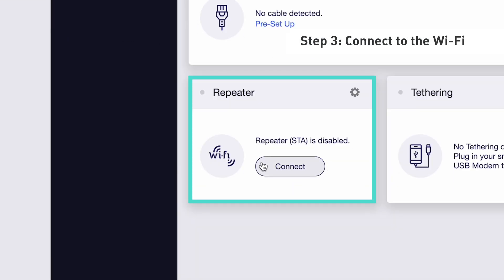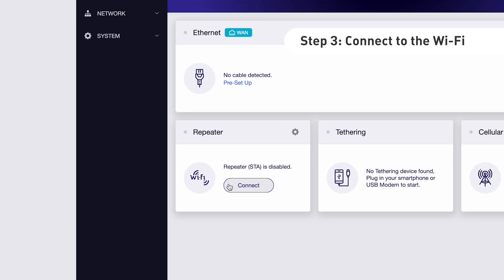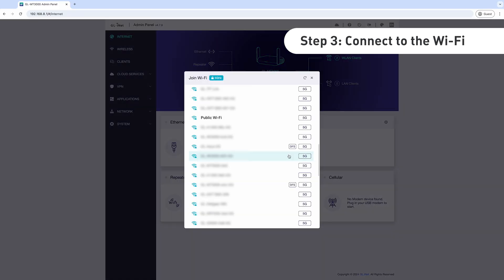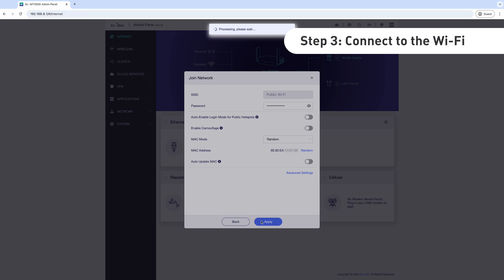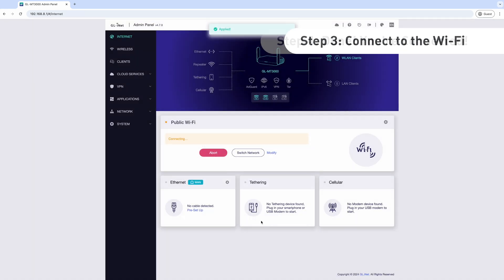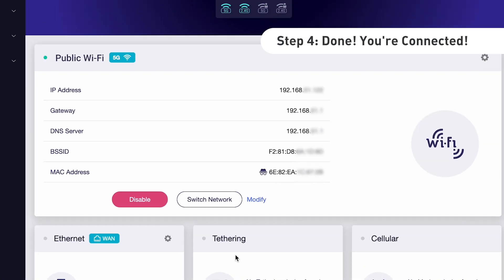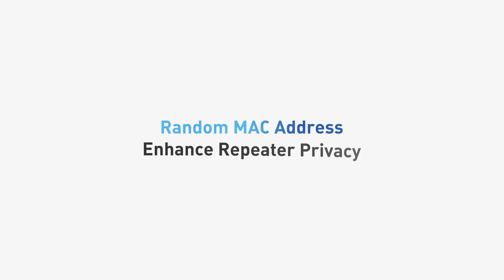Next, click Connect to link the router to an existing Wi-Fi network. Once connected, you'll see this interface confirming that your Barrel AX is now in repeater mode.